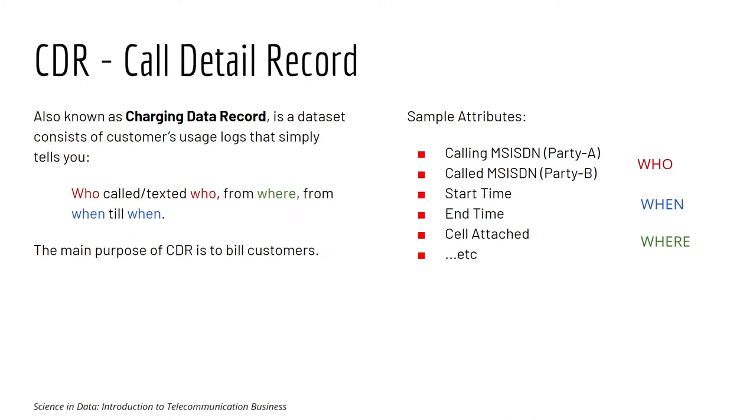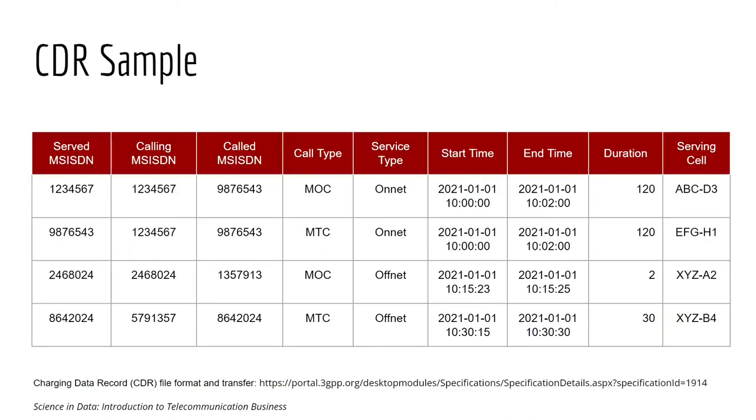Now let's look at the example. Usually there are two parties in a call. Party A, the one who makes the call, known as calling MSISDN, and Party B, the one who receives the call, known as called MSISDN.